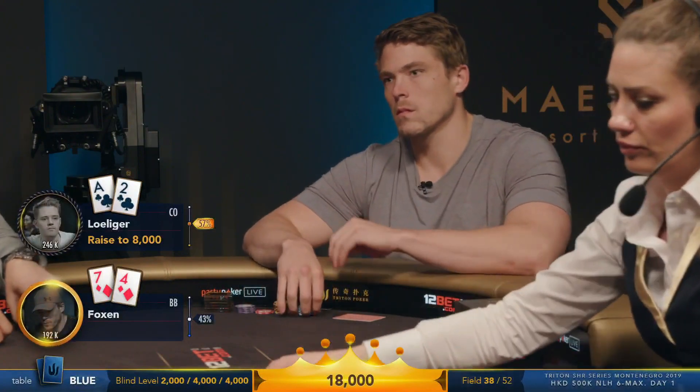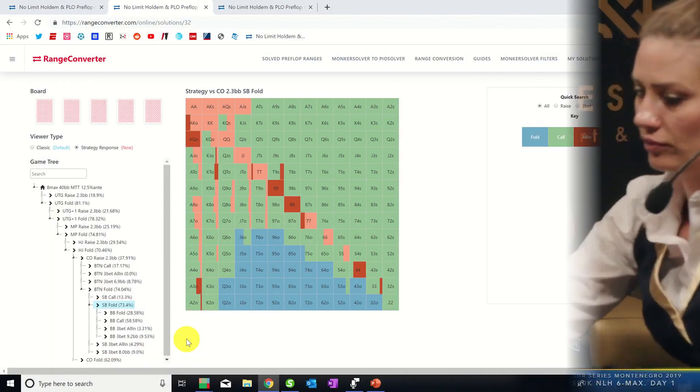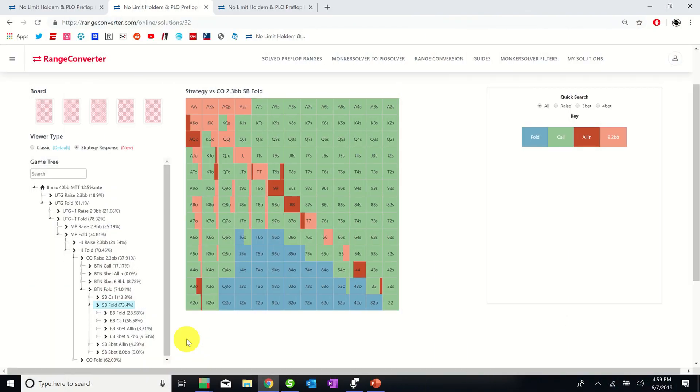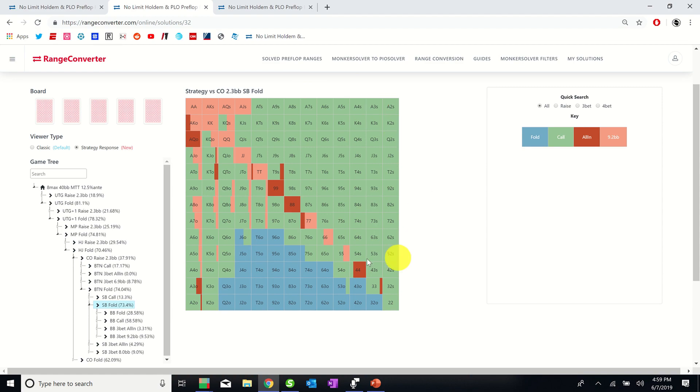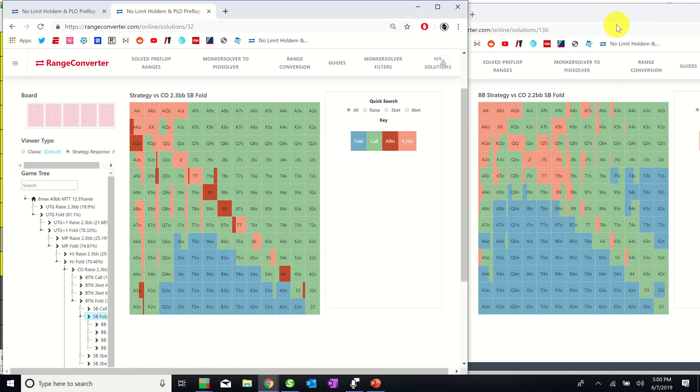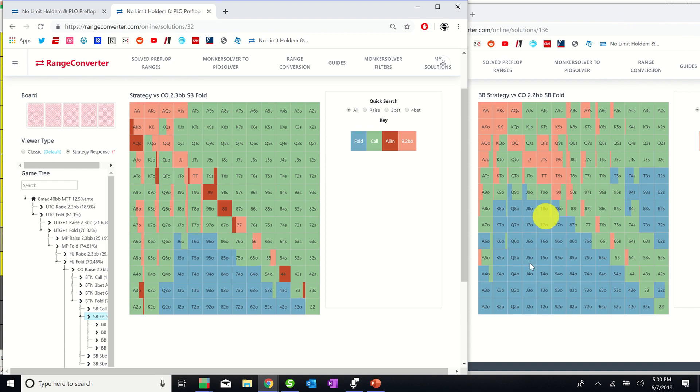After Linus's cutoff open, the action folds around to Alex in the big blind and he calls with 7-4 of diamonds. In Foxen's spot we see that 7-4 suited is a clear call with the solver including basically 100% of all suited cards in its calling range against a standard cutoff open. And juxtaposed against the solver's big blind range without an ante, we see that the decreased odds tighten the range quite considerably.